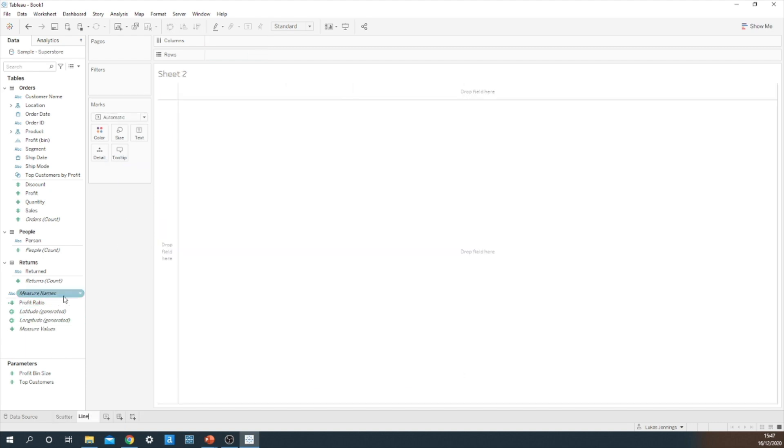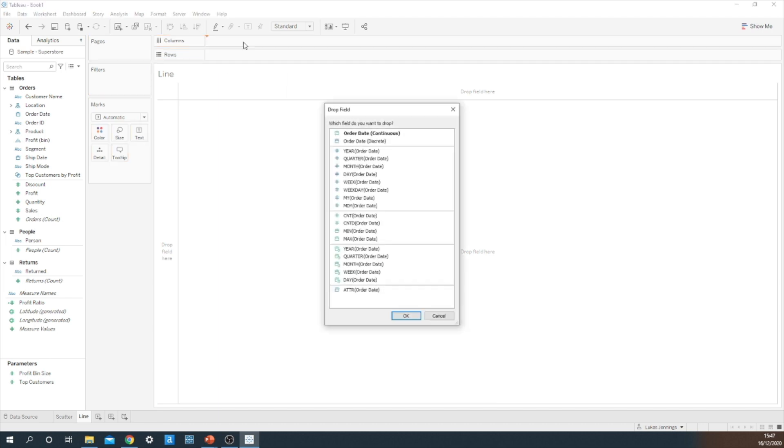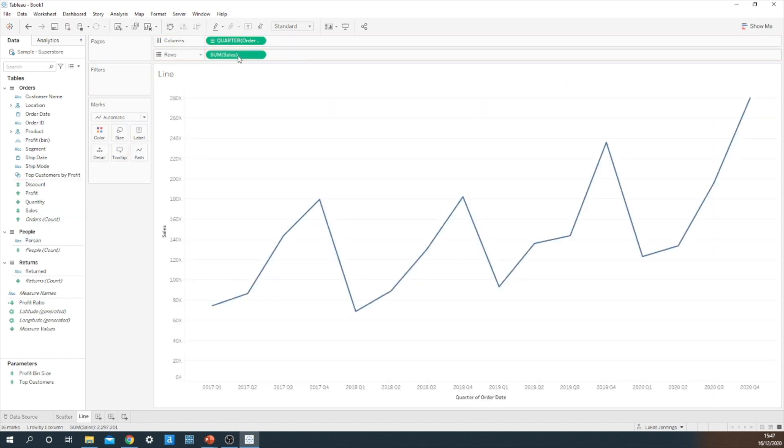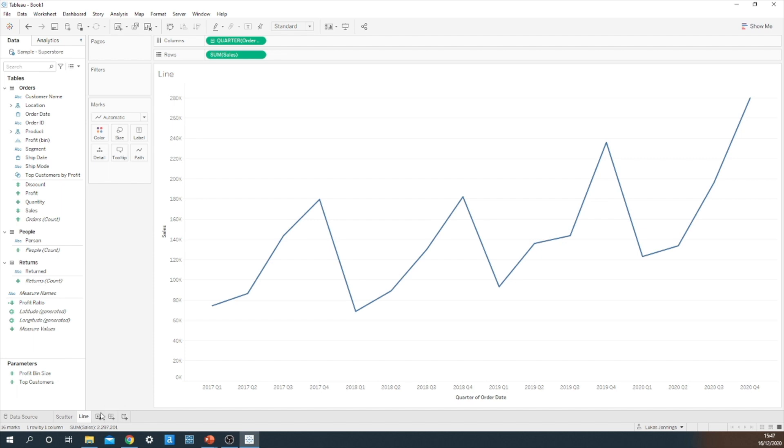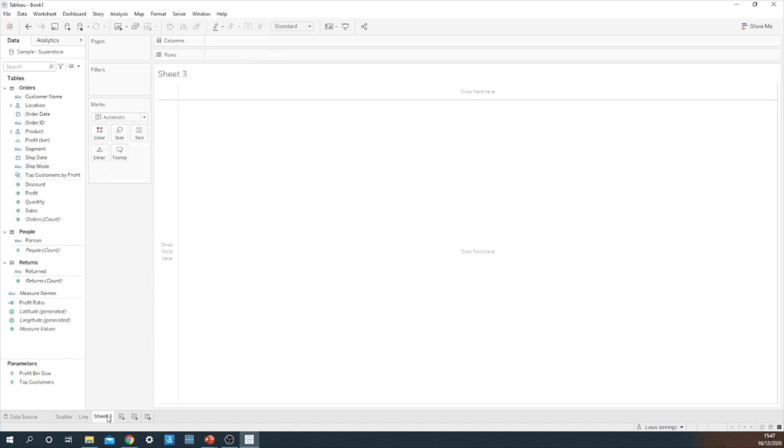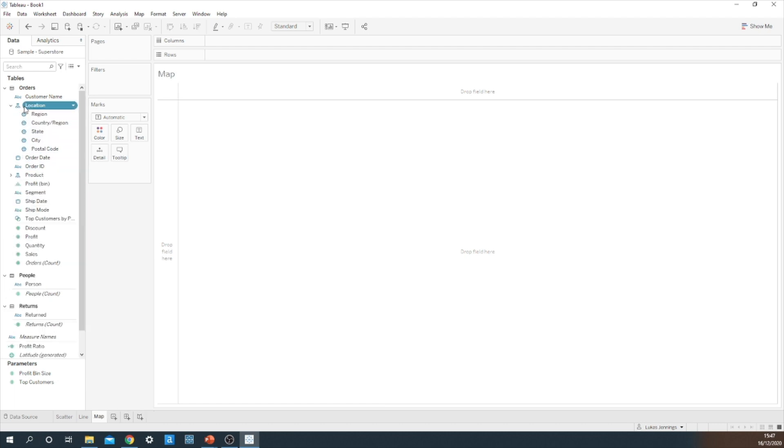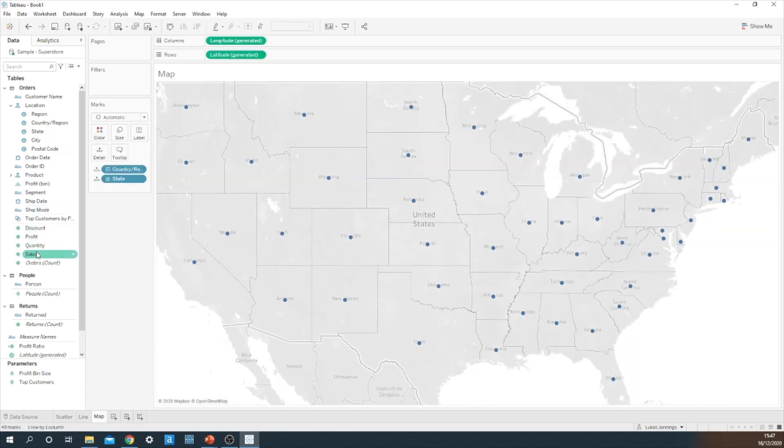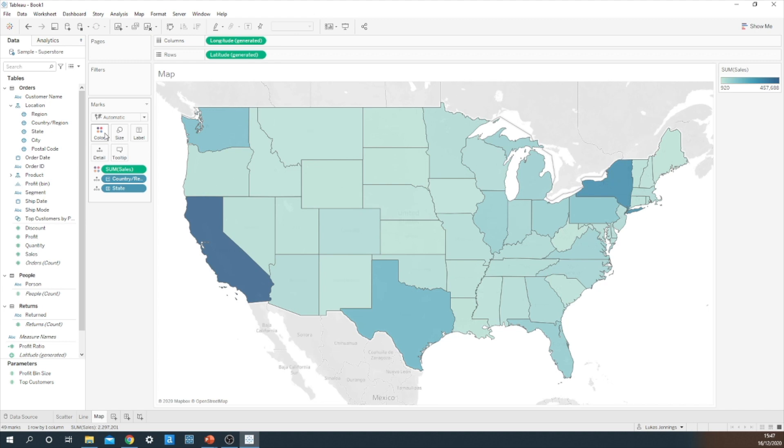I'm then going to make a line chart and for this we are going to use continuous quarters and the sum of sales. My final chart for this example will be a very basic map. So I'm going to open the location hierarchy, double click on state, and then drag sum of sales onto color.